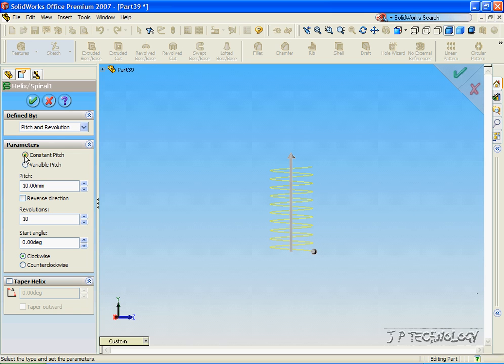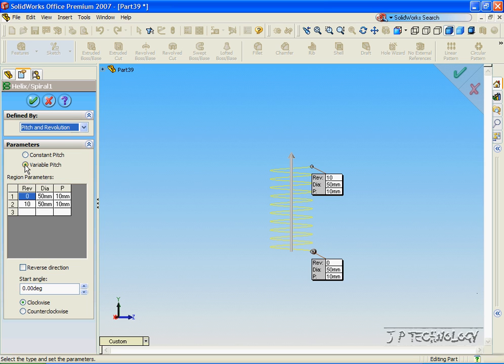Now, instead of doing a constant pitch, we're going to do a variable pitch. So this is going to be more like an automotive spring. So let's click Variable Pitch.